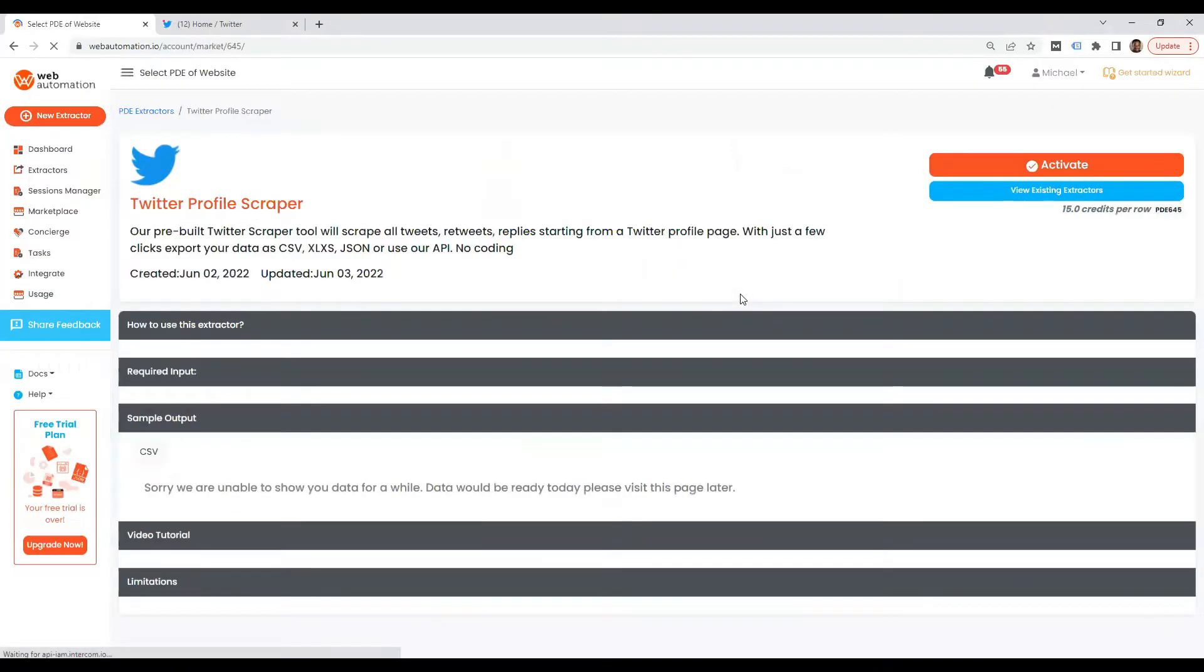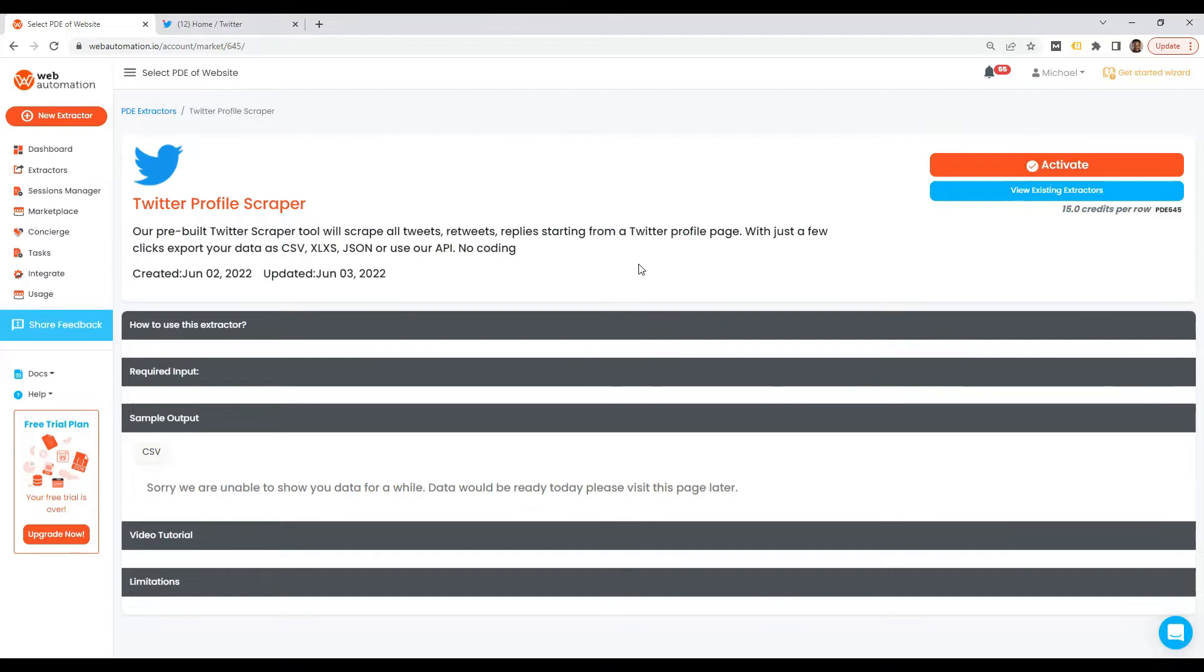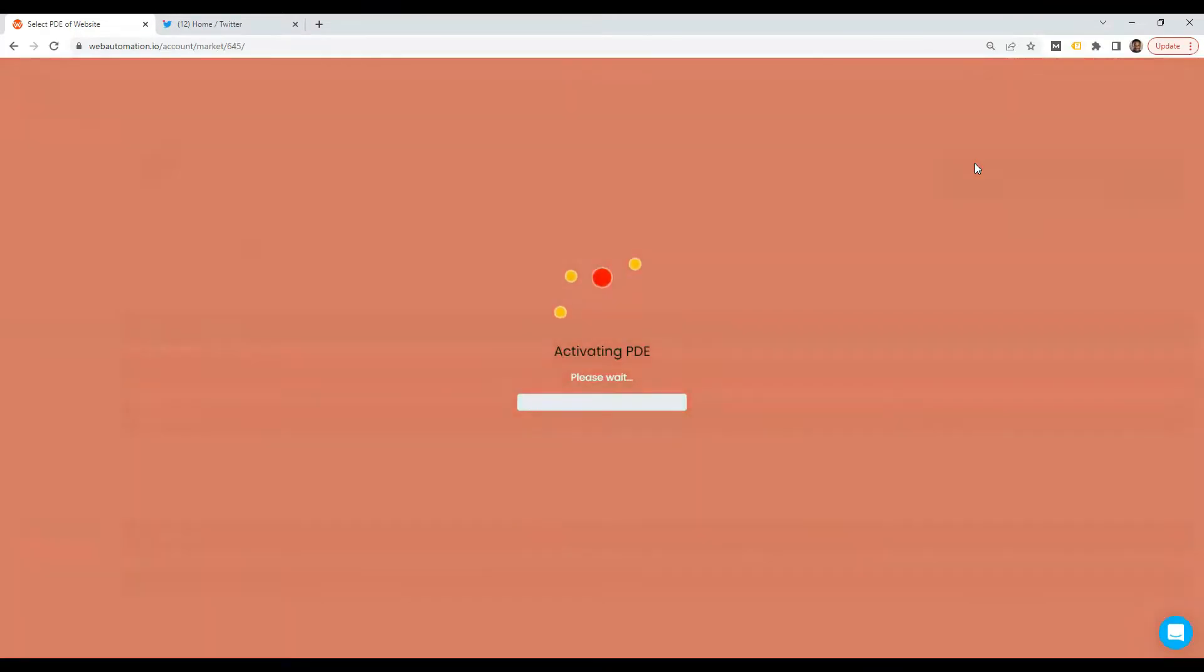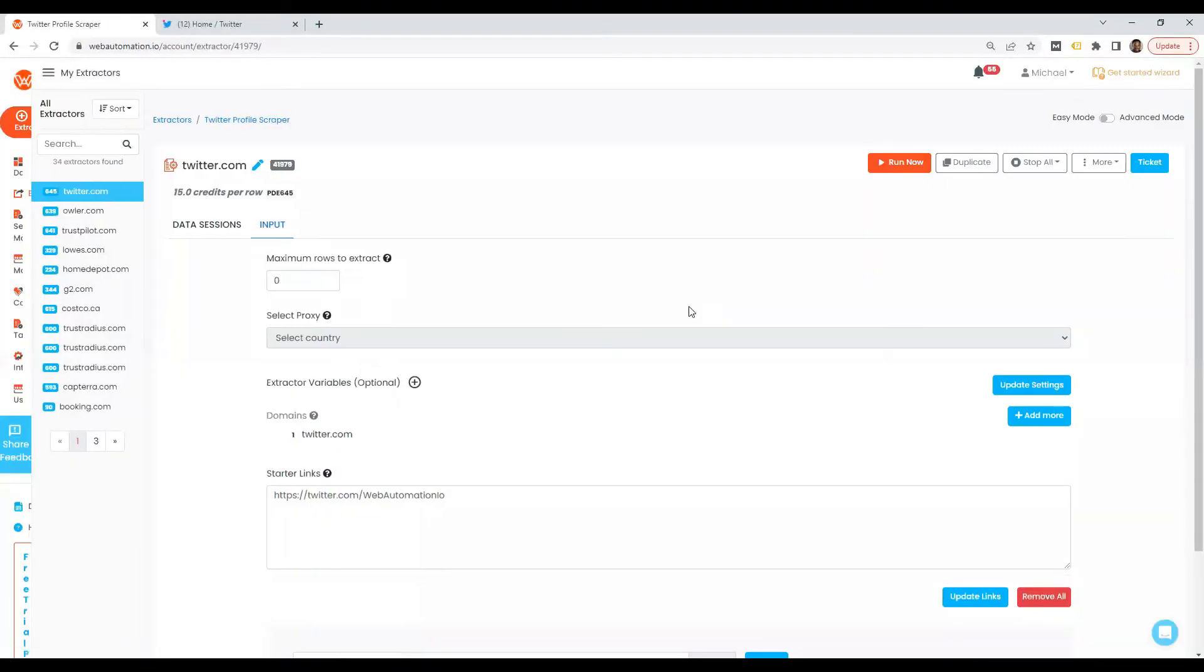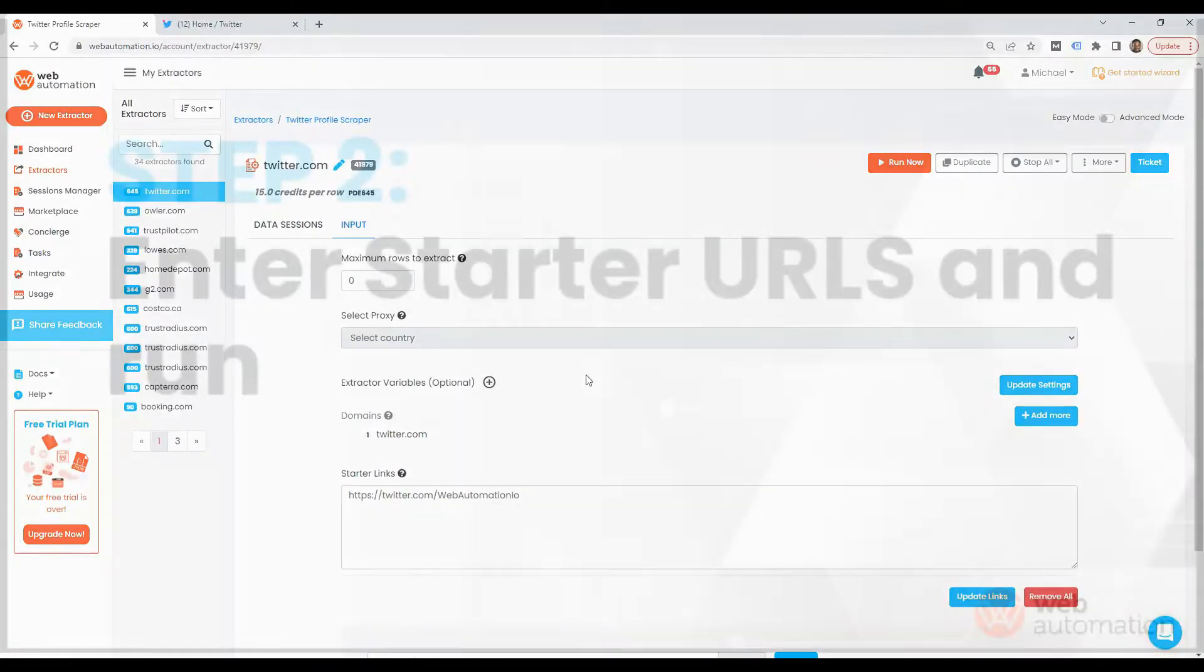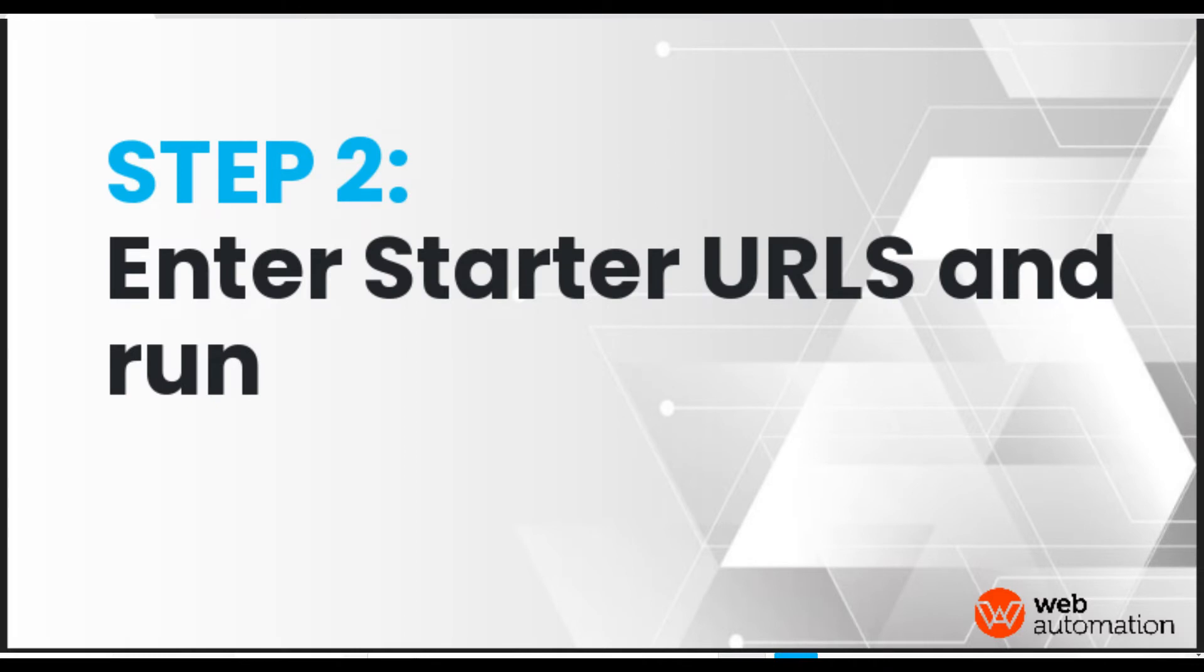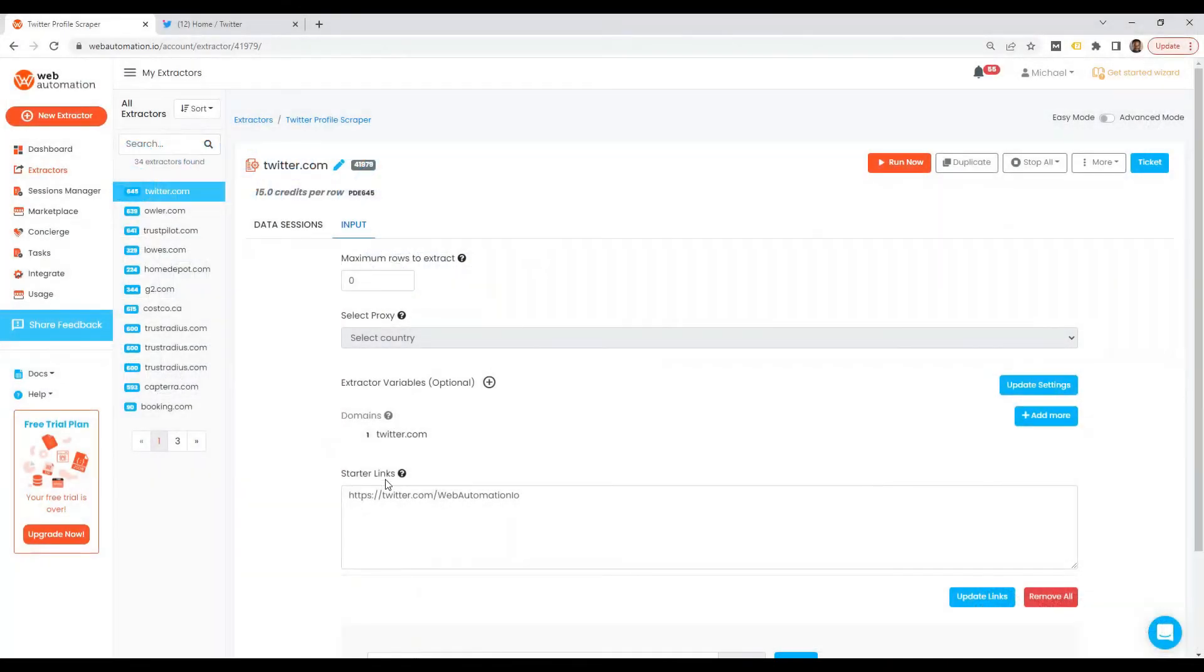So this scraper is going to scrape starting from the profile page of a Twitter account. So I need to activate to get started. There we go. Now, all I really need to do is put in profile Twitter URLs into the starter links option.